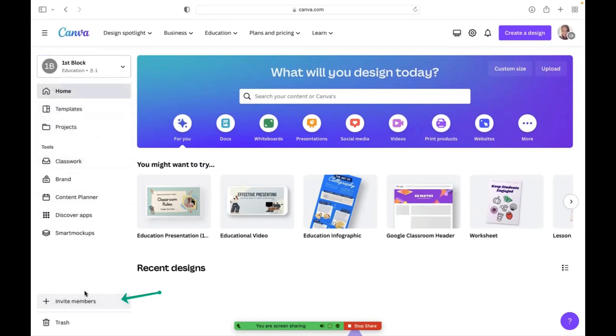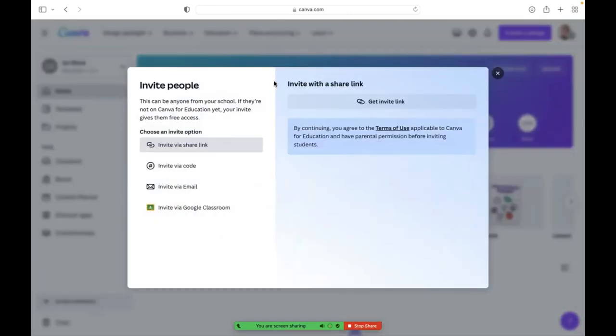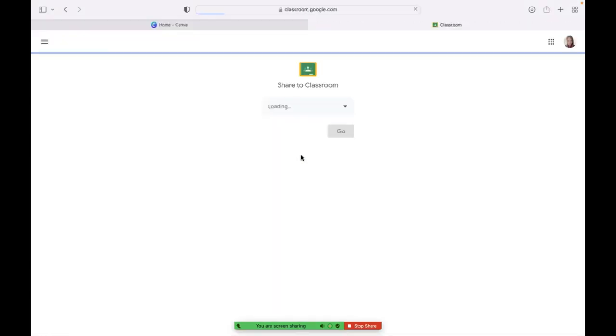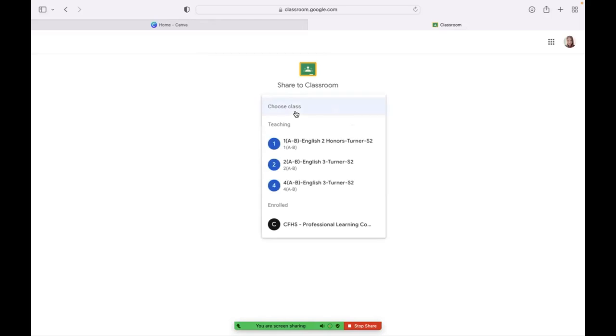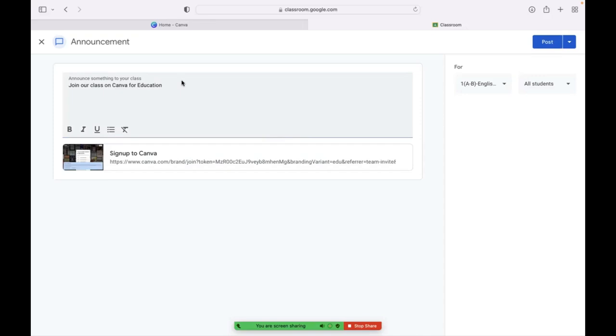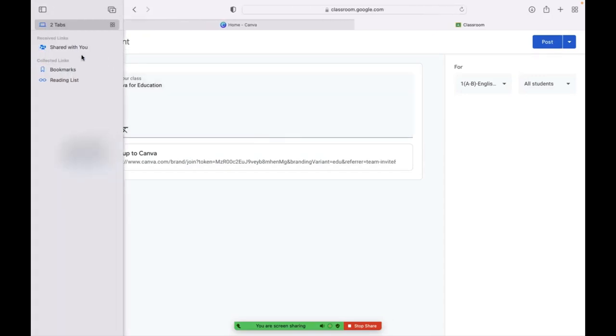I'm going to click invite members. I will need to get an invite link and then from there, I'll just click the copied and I can actually just share it right to Google Classroom if I wanted to do that. I prefer to put my stuff on the stream. It's just a personal preference, but you could create an announcement or whatever your preference is for how you share information on Google Classroom.